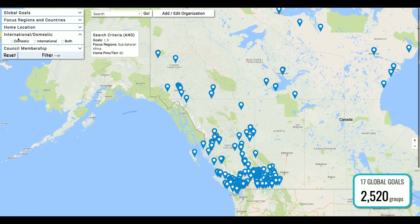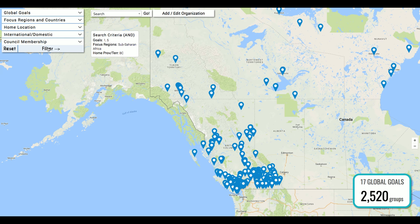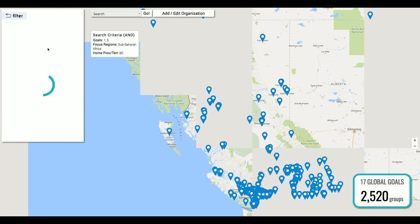The international/domestic filter lets you select groups working internationally, within Canada, or both. And in the last filter you'll be able to see whether or not organizations are members of the BC Council for International Cooperation. From here I'll hit filter and off we go.